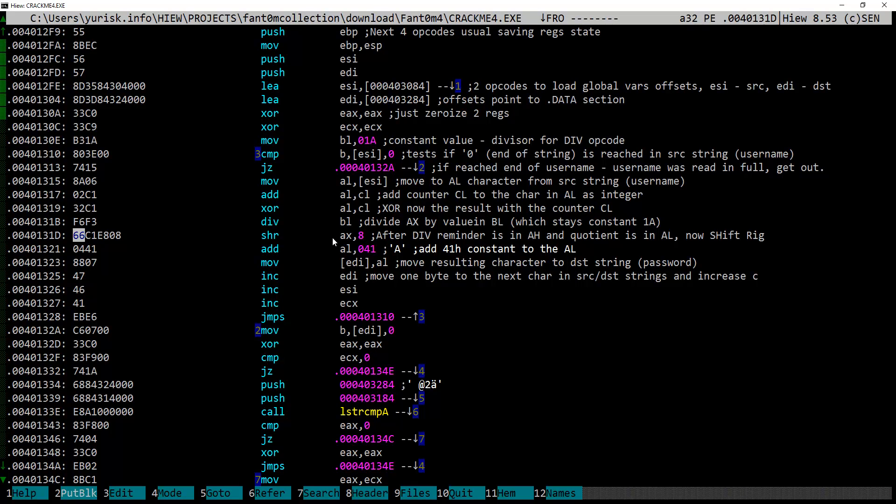Next, instruction shifts right AX register by 8 bits, noticing that 16 bits AX is comprised of 8 bits AH, then 8 bits of AL registers. It basically means that bits in AH are moved right, discarding 8 bits currently residing in AL. So, we are left in AL with the remainder of the previous division.